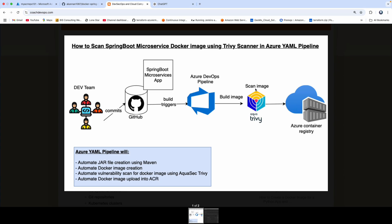Welcome back. We are going to cover a lot of real-time use case scenarios from a DevOps perspective. We are going to integrate a vulnerability scanning tool as part of our CI/CD pipeline.